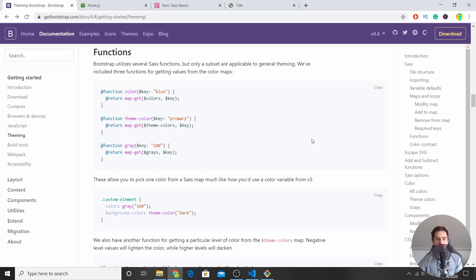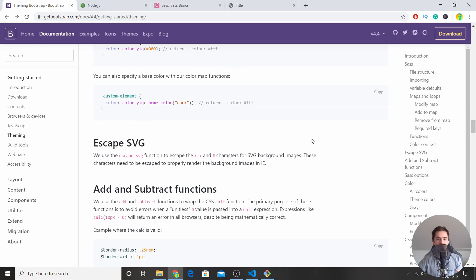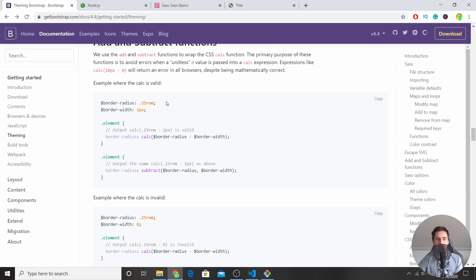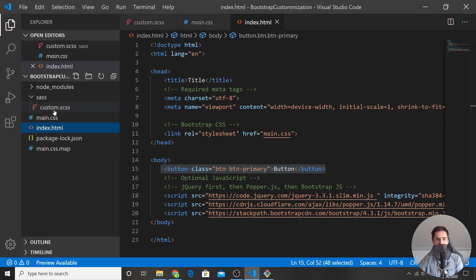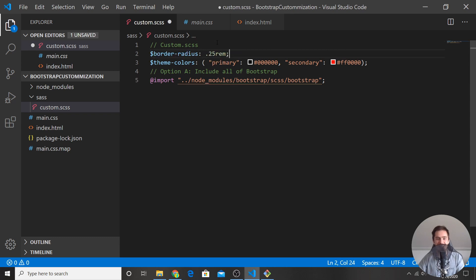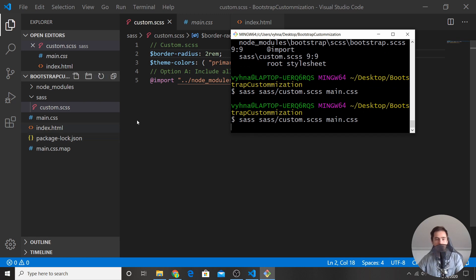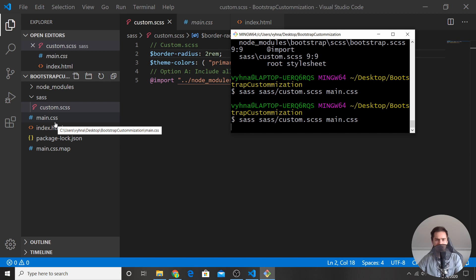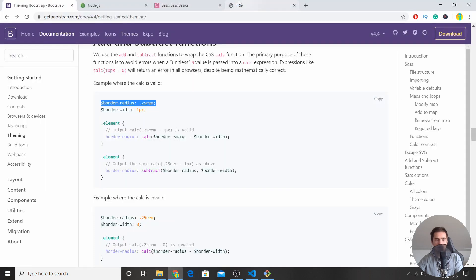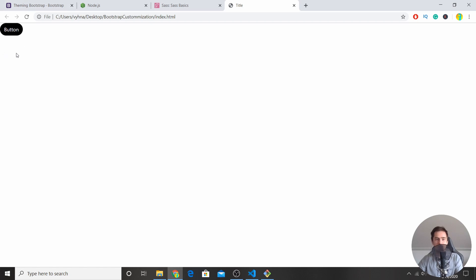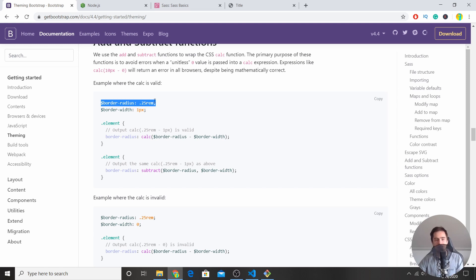You can change a lot of things. If you go to the Bootstrap documentation, you can search for things you want to change — for example, border-radius. You can copy-paste that variable into your custom.scss. Set it to something large like 2rem and compile again. When you reload the page, the button will have a huge border radius around it, based on the default border-radius variable we changed.